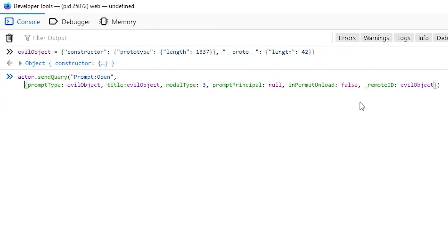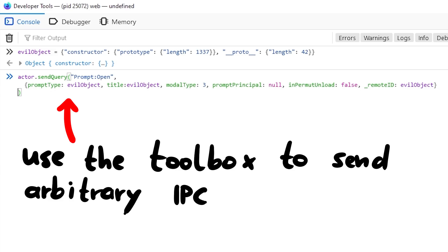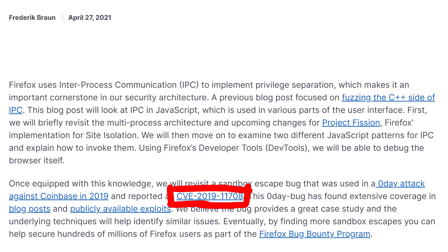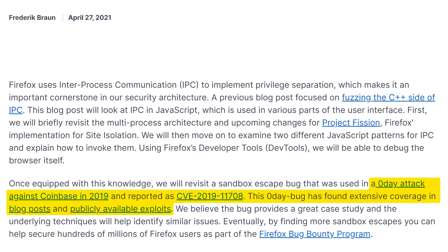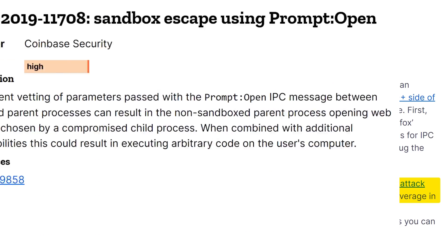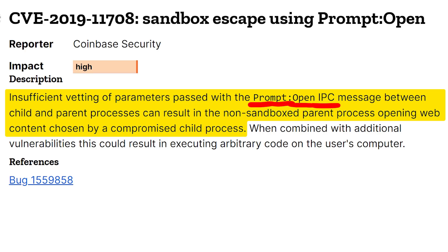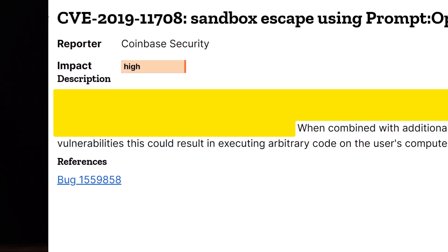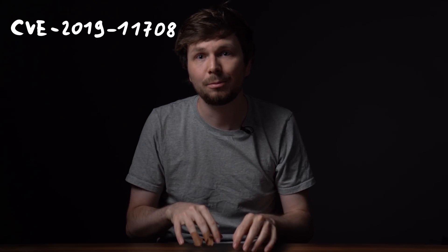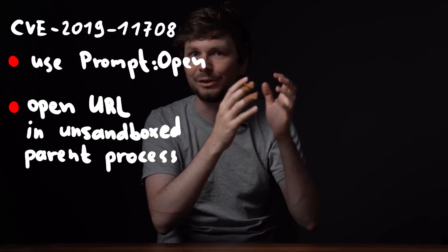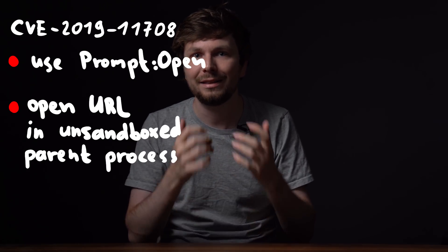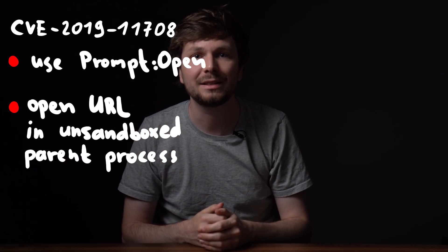We get an error that it's an unknown dialog type object, but nothing else seems to have broken — but you get the idea. You can use the browser toolbox to explore IPC and look for logic bugs. The article shows an example of such a sandbox escape: CVE-2019-11708. This vulnerability was used in a zero-day attack against Coinbase in 2019. Insufficient vetting of parameters passed with the 'prompt:open' IPC message between child and parent process can result in the non-sandboxed parent process opening web content chosen by a compromised child process. The vulnerability was that the prompt IPC handler could be abused to open a prompt as a new tab loading an attacker-controlled website in the parent process — which is not restricted by the sandbox and can thus perform much more privileged actions, eventually gaining code execution on the machine.